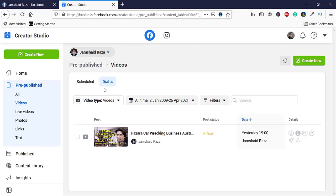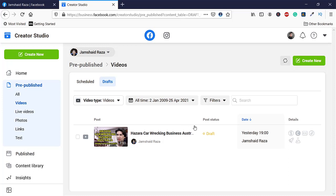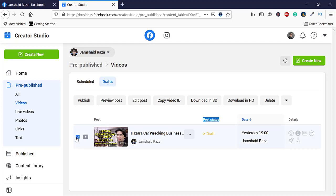You are going to click on Draft, and you can see all the videos. The video type is Videos and the post status is Draft. Now, once I click on that checkbox, I will be able to publish or preview the post.